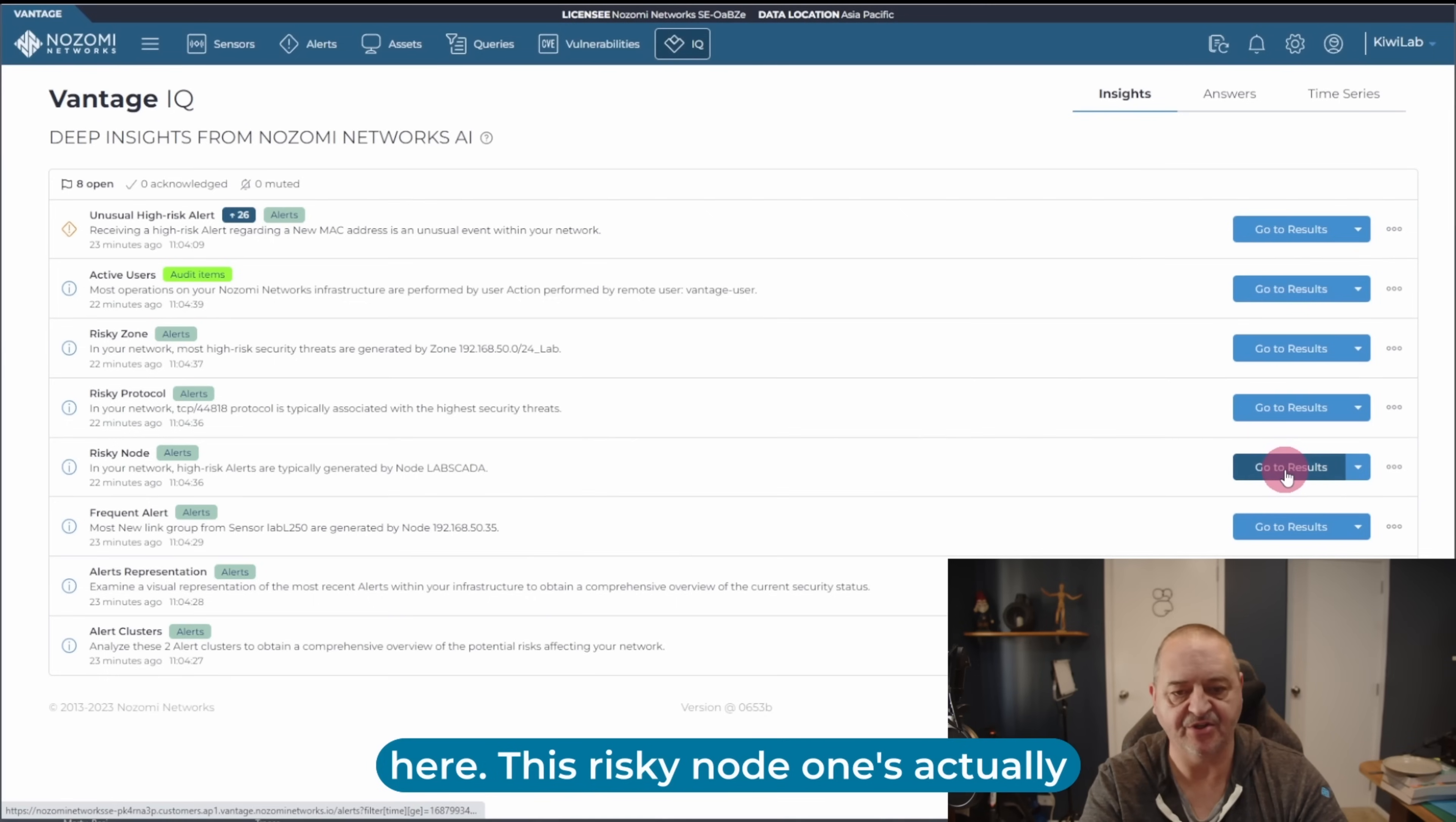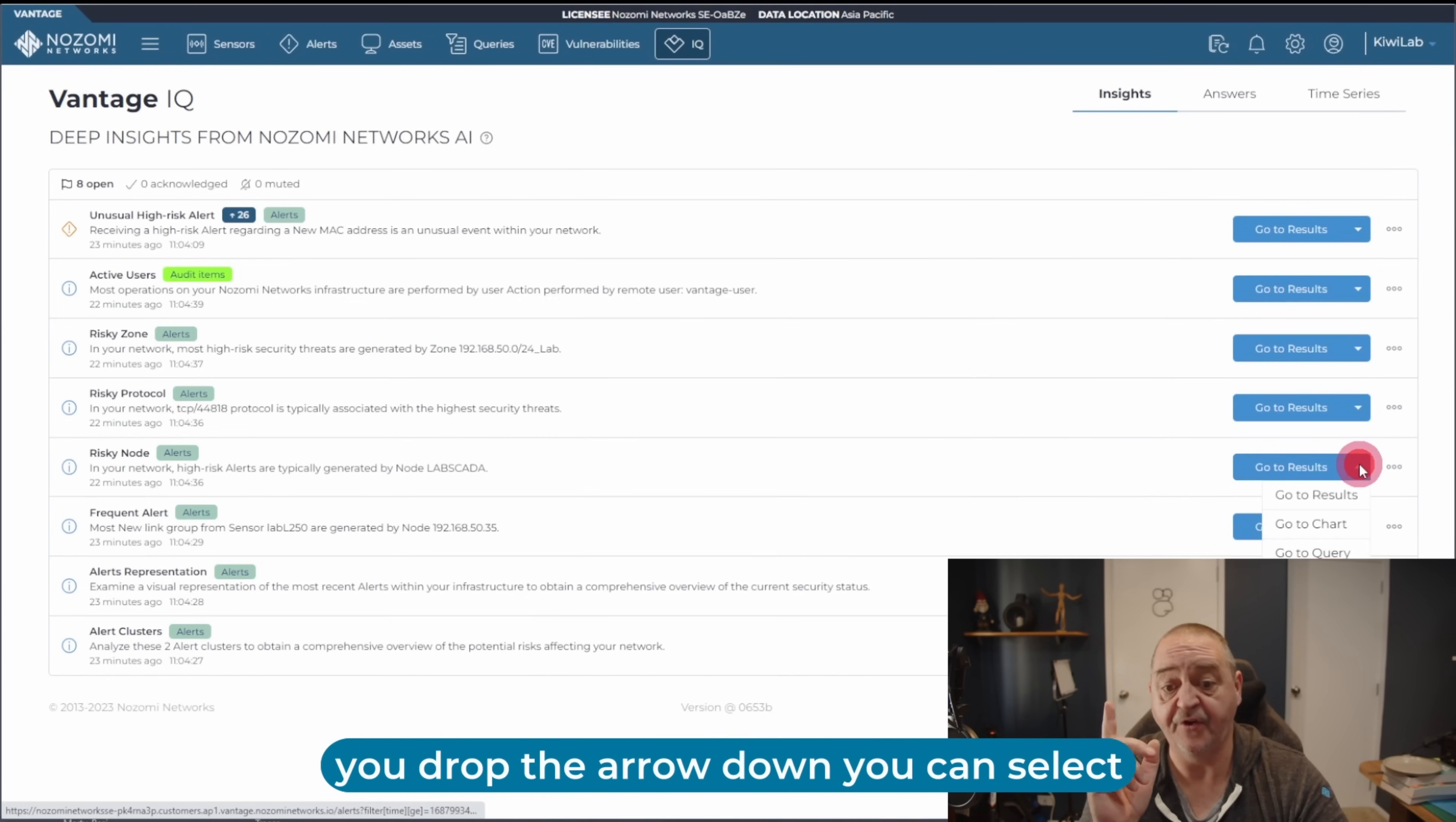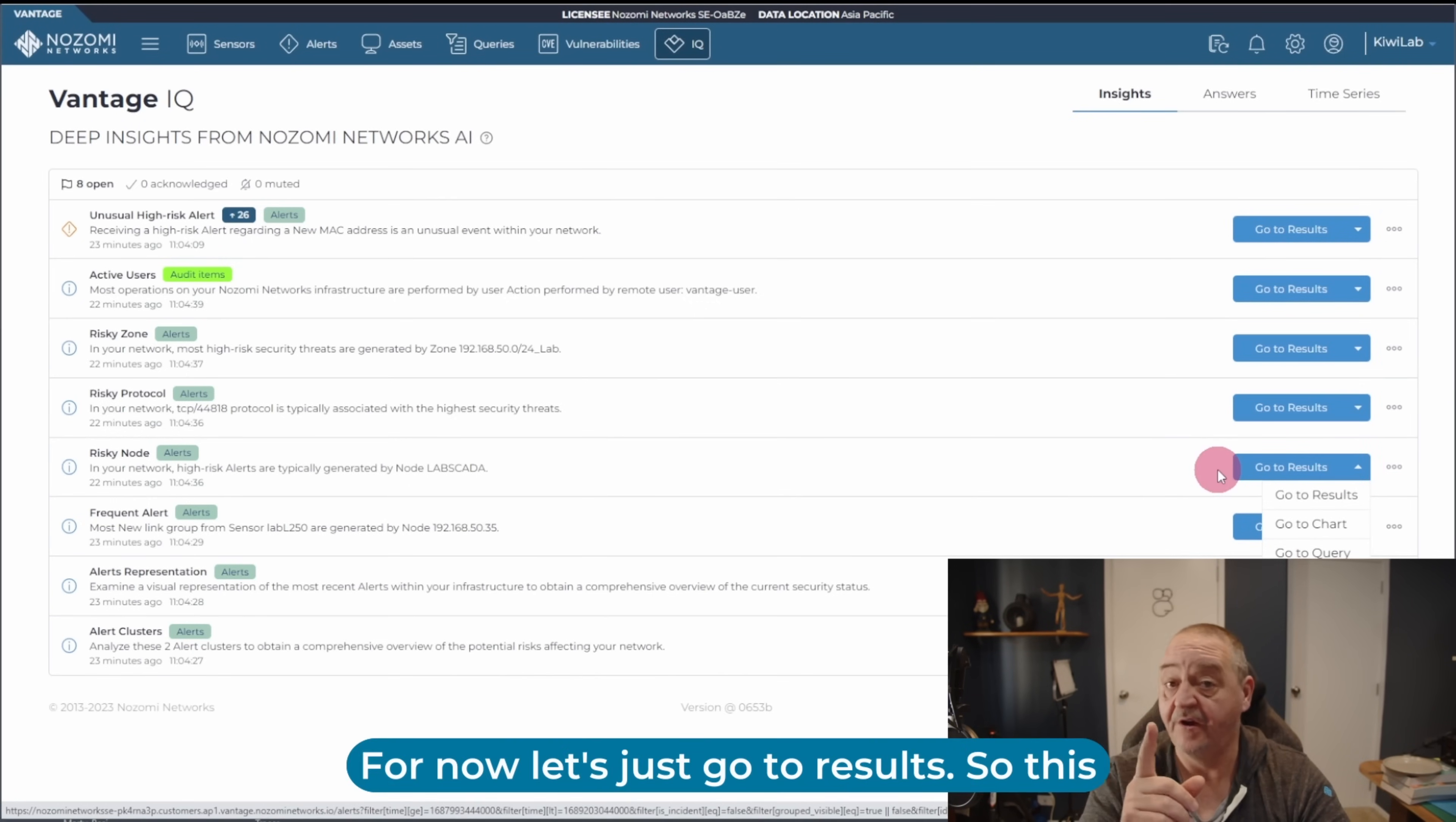This risky node one's actually quite cool. So I've got a go to results button, and at the right hand side of that, there's a little arrow drop down. If you drop the arrow down, you can select go to results, go to chart, or go to query. For now, let's just go to results.